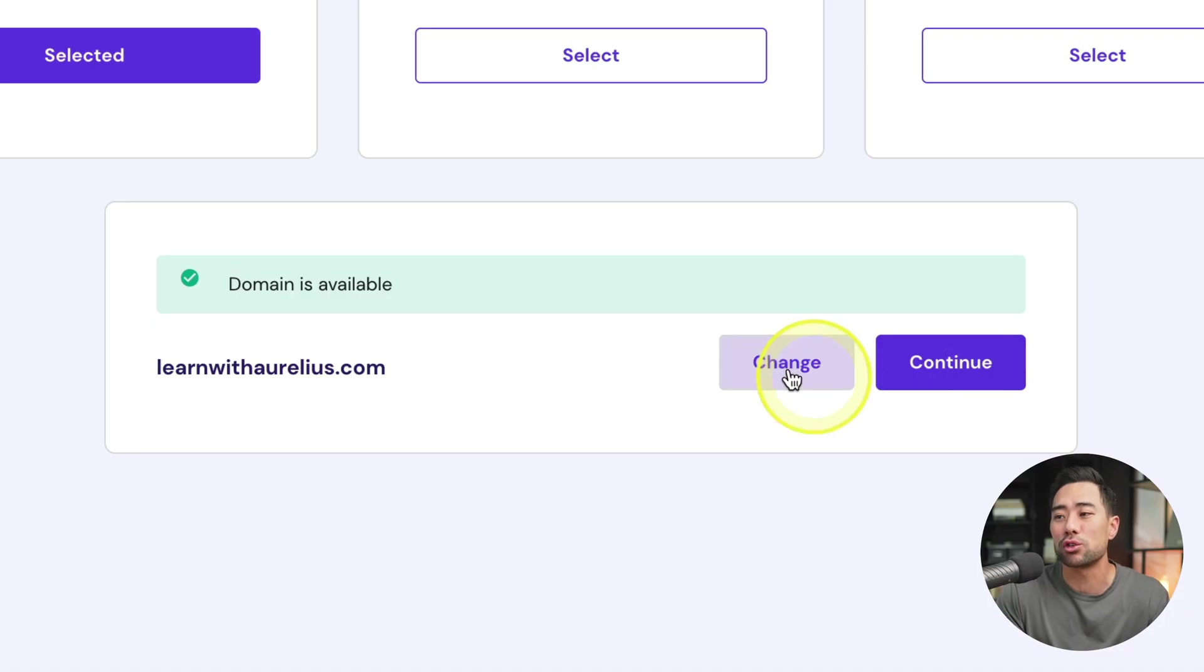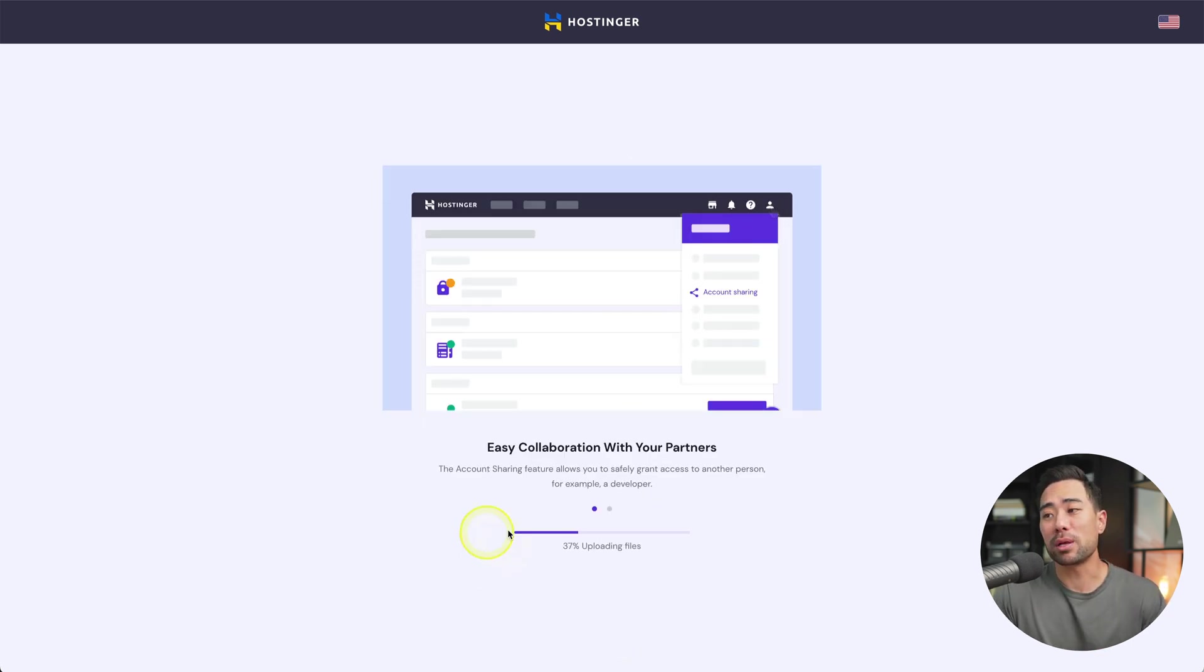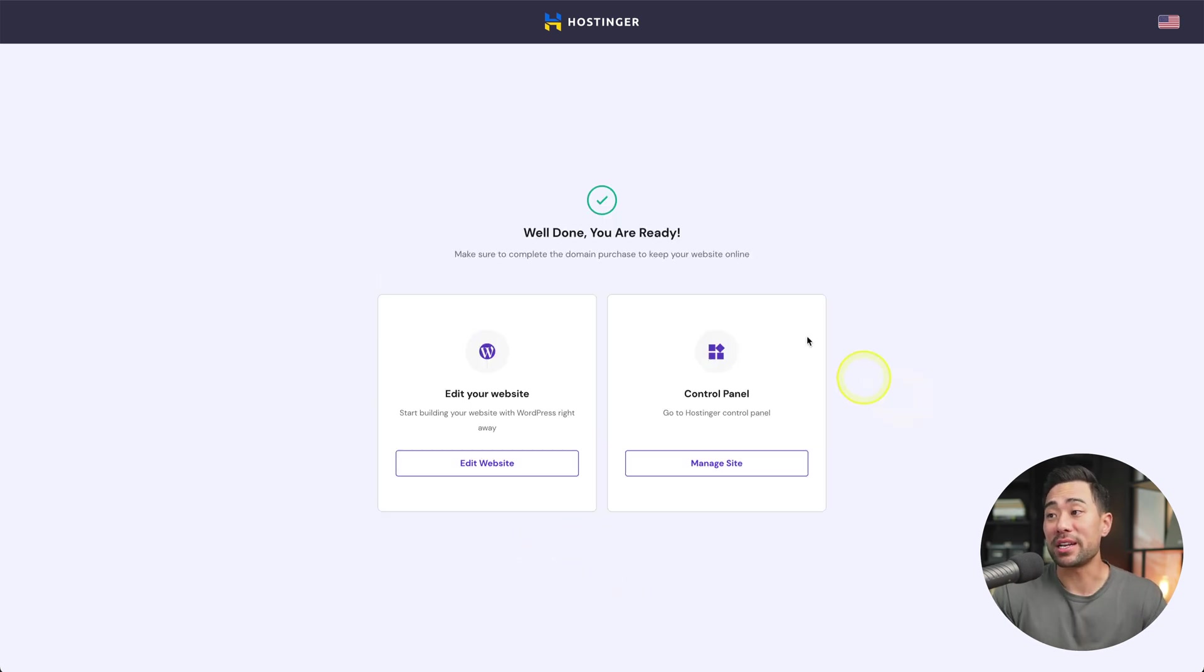However, if you do come across a domain that's already taken, simply try something else or choose a different extension. Now, let's finish the setup. I'm happy with all the settings here. I'll click on finish setup and then simply wait for it to do its job of setting up your website.